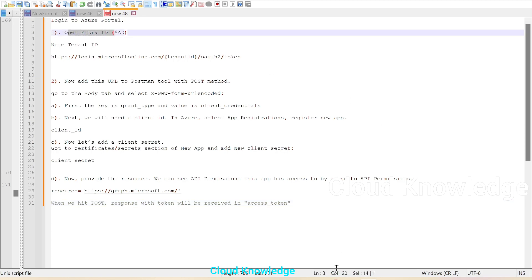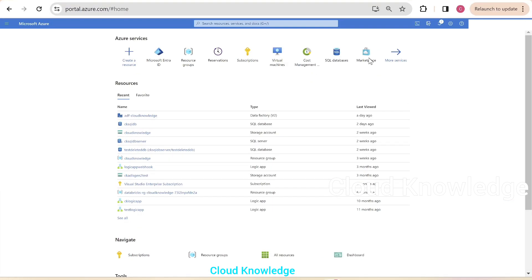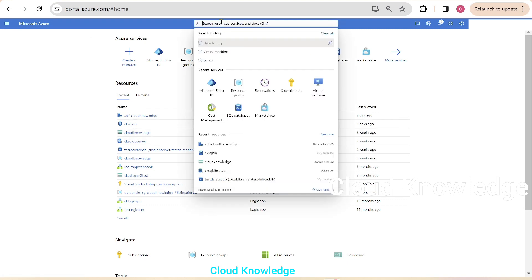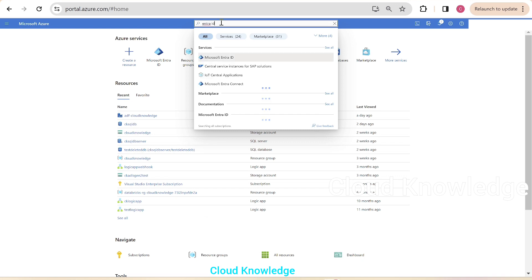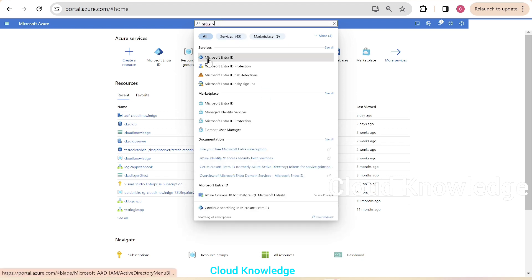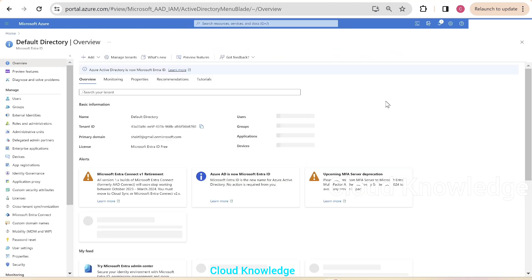Before that, we have to log into the Azure portal. Here on the page, you can see we are already logged into the Azure portal. We'll search for Entra ID. It will give us the service name Microsoft Entra ID, and we'll click on it.